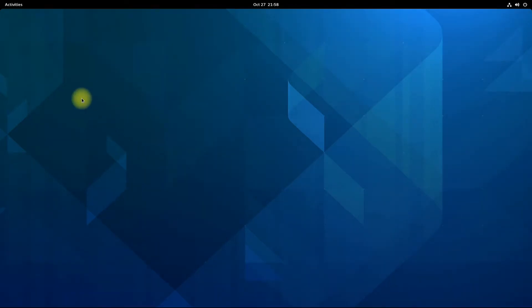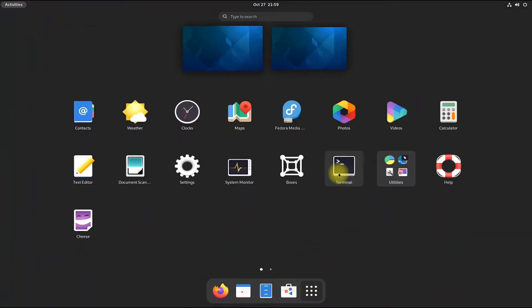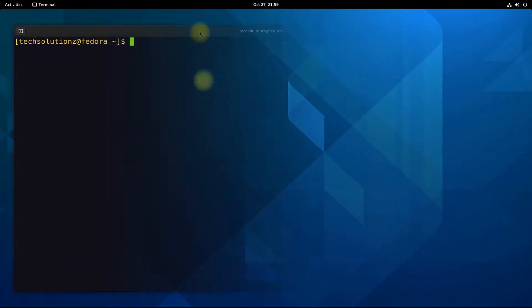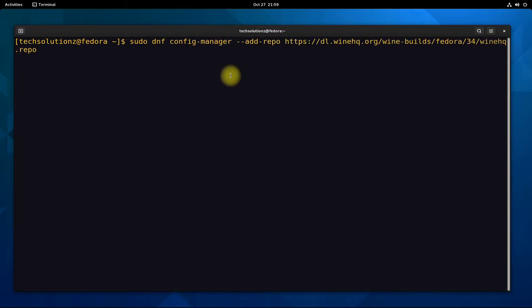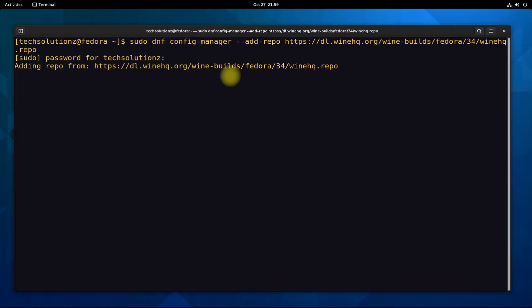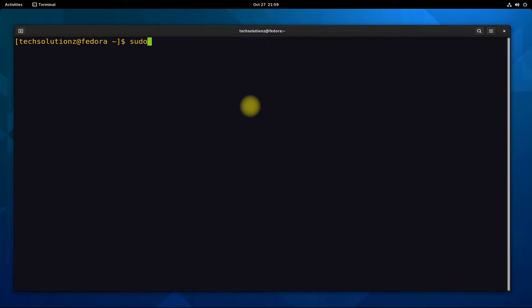Add official Wine HQ repository on your Fedora. There are some issues with Wine HQ Fedora 35 repository, so we are adding Fedora 34 Wine HQ repository on our Fedora 35.